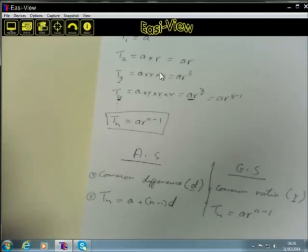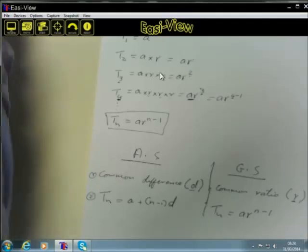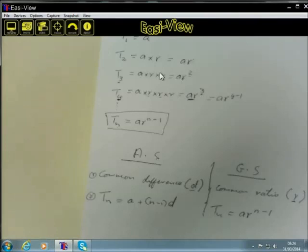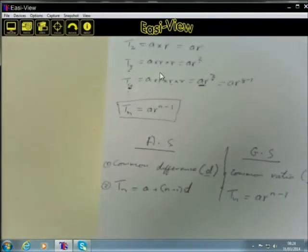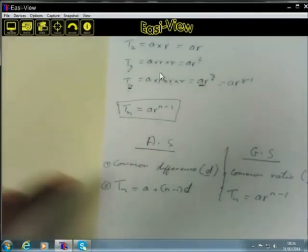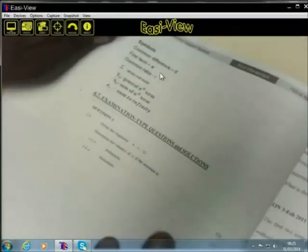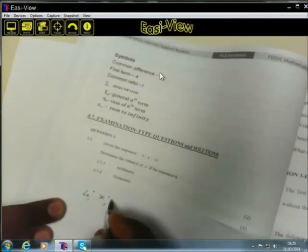Before we talk about the sum and sigma notation, there is a question I would like us to look at. Question two: given the sequence 4, X, and 32.